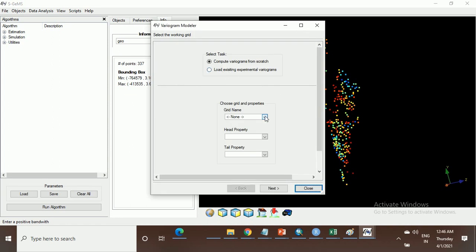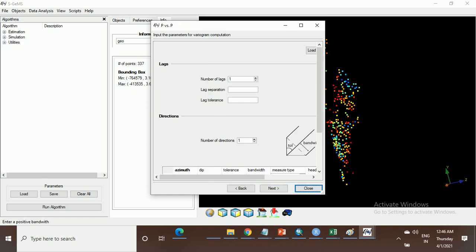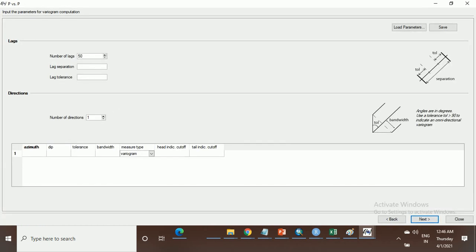Select the geolog's electrical parameters as we have given the name. Number of lags: give it 50. Lag separation: as you know, lag separation is the average distance between the lag points. In my data set the average distance between the points is 14,500. Take the tolerance as 50 because this is the tolerance in separation.